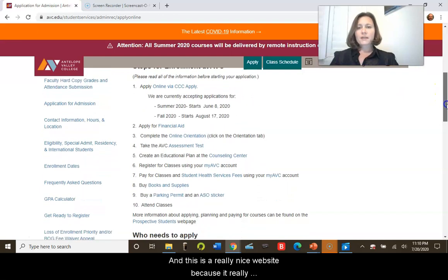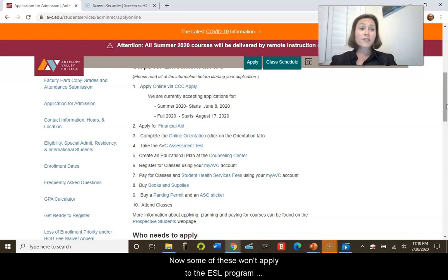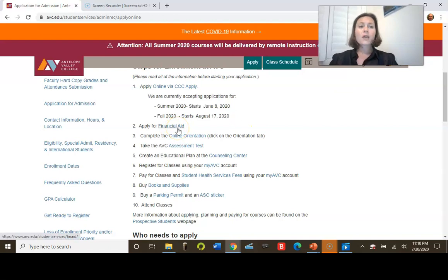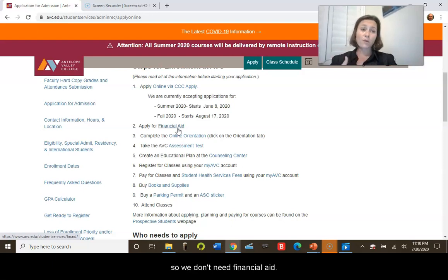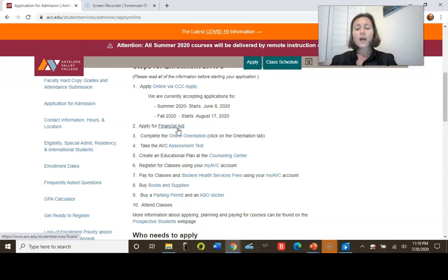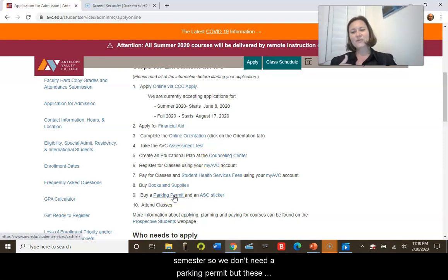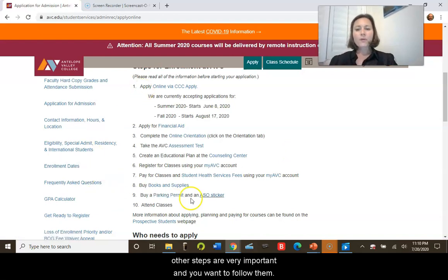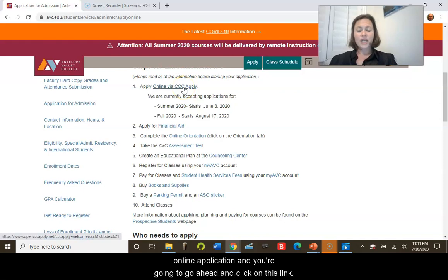This is a really nice website because it outlines every single step you're going to have to take. Now, some of these won't apply to the ESL program — such as financial aid, since all the courses are non-credit and you aren't paying for them. Also, parking permit: we are not going to campus this semester, so we don't need that. But the other steps are very important. The one we're going to go through right now is the online application — go ahead and click on that link.